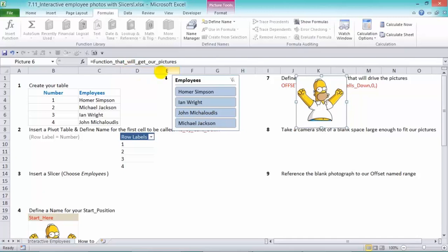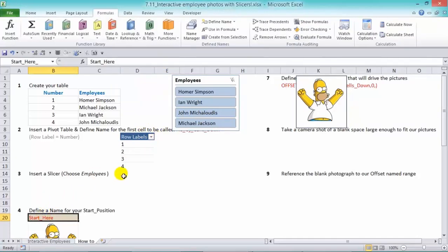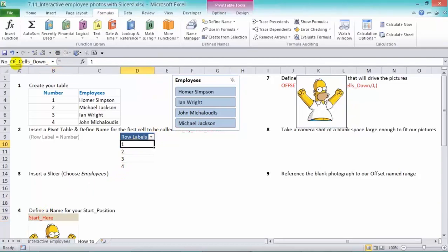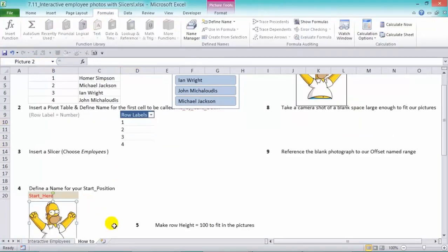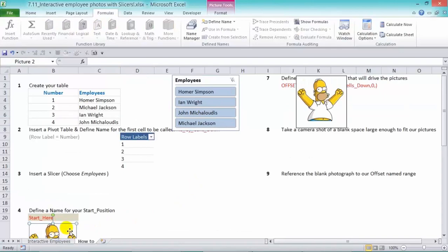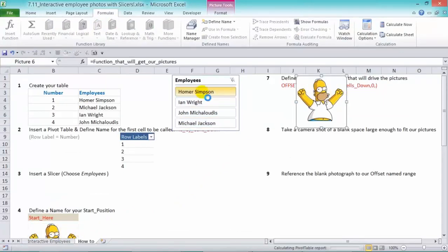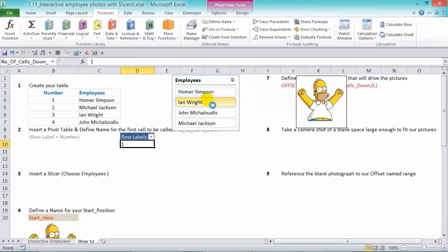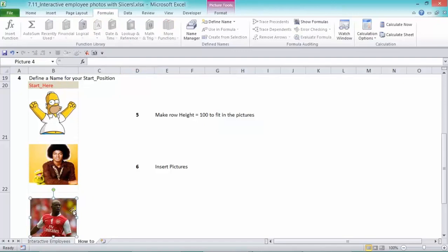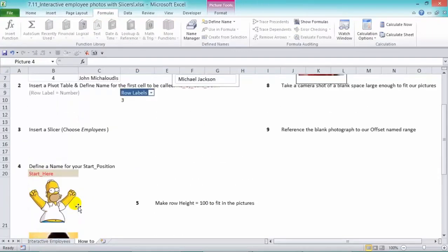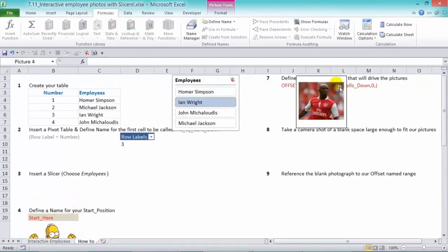So now what it does is the offset function starts here. It goes down, number of cells down, one, so it goes down here and it returns back whatever's in there into our camera shot. Now, if we choose in right, it goes down three rows from our starting position. So it goes one, two, three. So in here, it's looking in there and it's taking whatever's in there and returning it back in there.